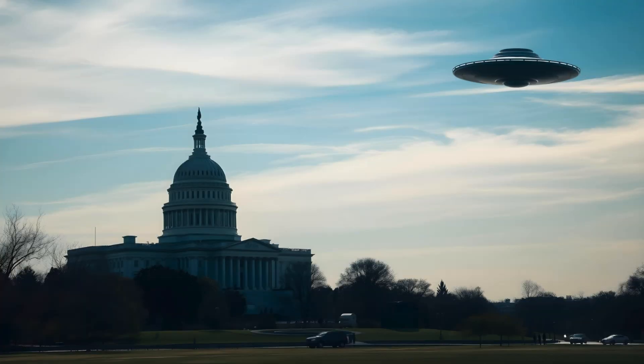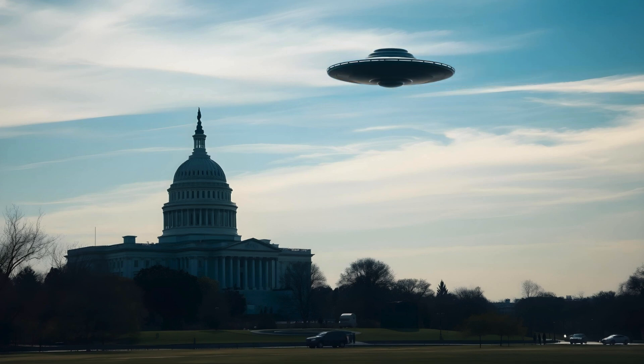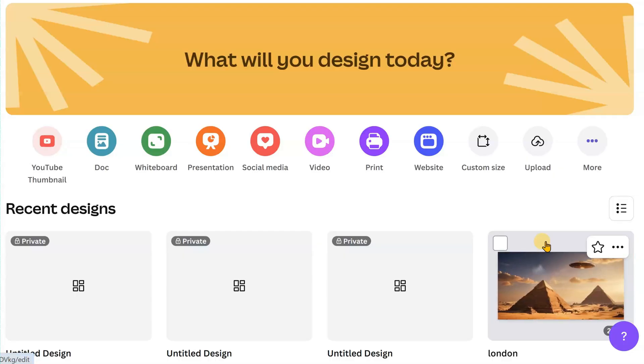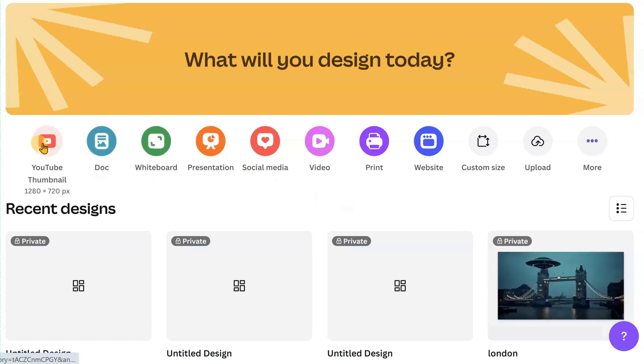You can see some of the examples here. As you know, I like to stick to a theme, and today it's UFOs. Let's get started. Start a new project. I have chosen a YouTube thumbnail project.